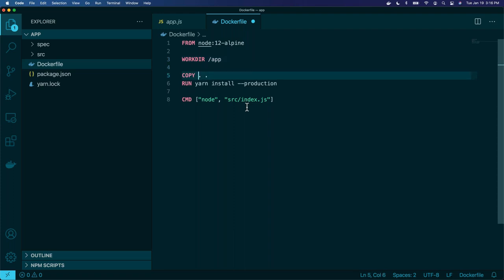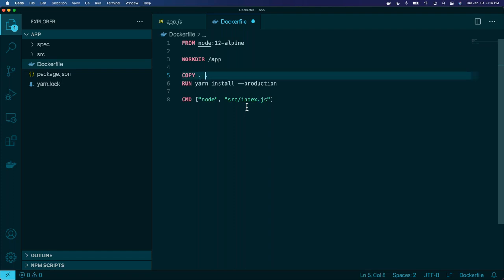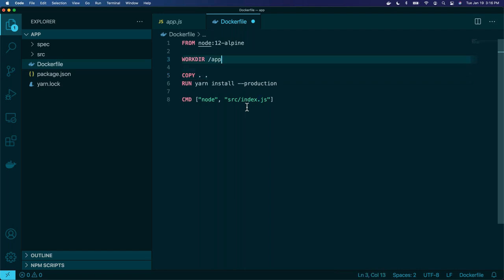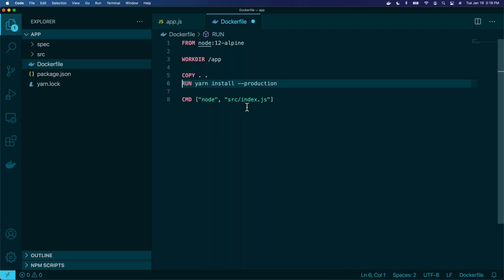Down below we're going to copy everything that's local — that's what this first dot does — everything outside of the image we're going to copy into inside the image into the current directory we're in. That will copy everything into this app directory, because of the WORKDIR we set above. Then we're going to run a command. We tell Docker to run yarn install production, just like you would on the command line — it looks at your package.json file and installs all its modules.